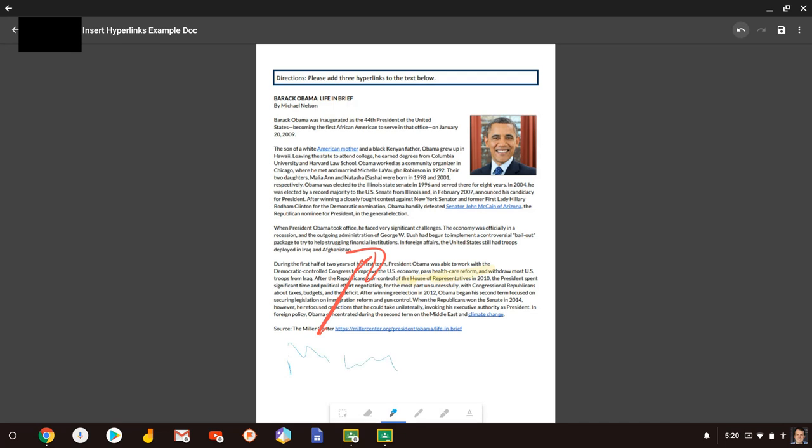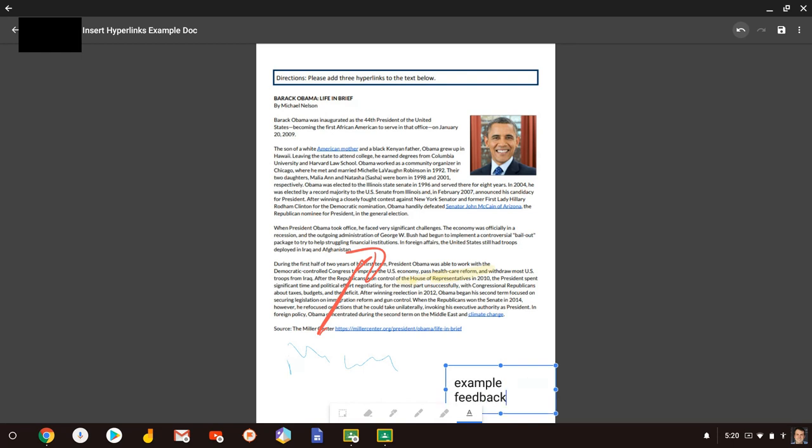But anyway, I can jot and mark this up, but the other thing I can do is I can use my keyboard right on the document.